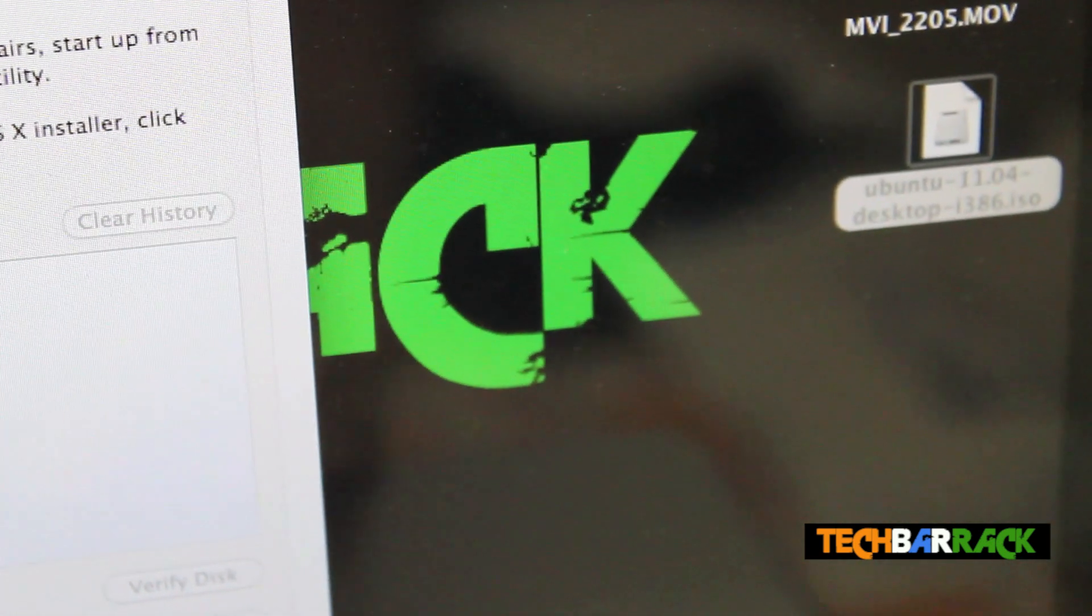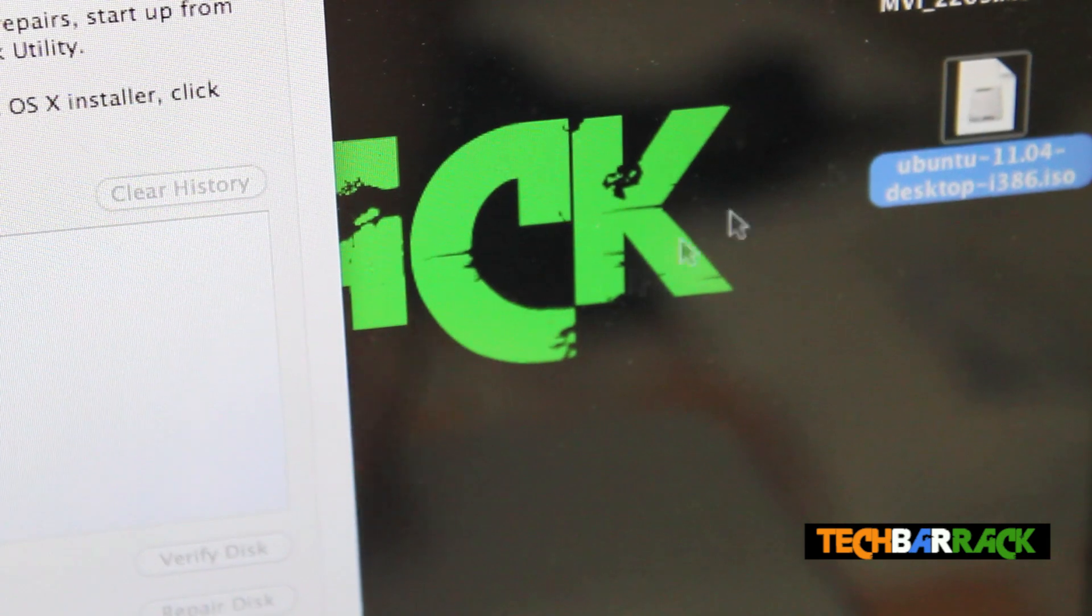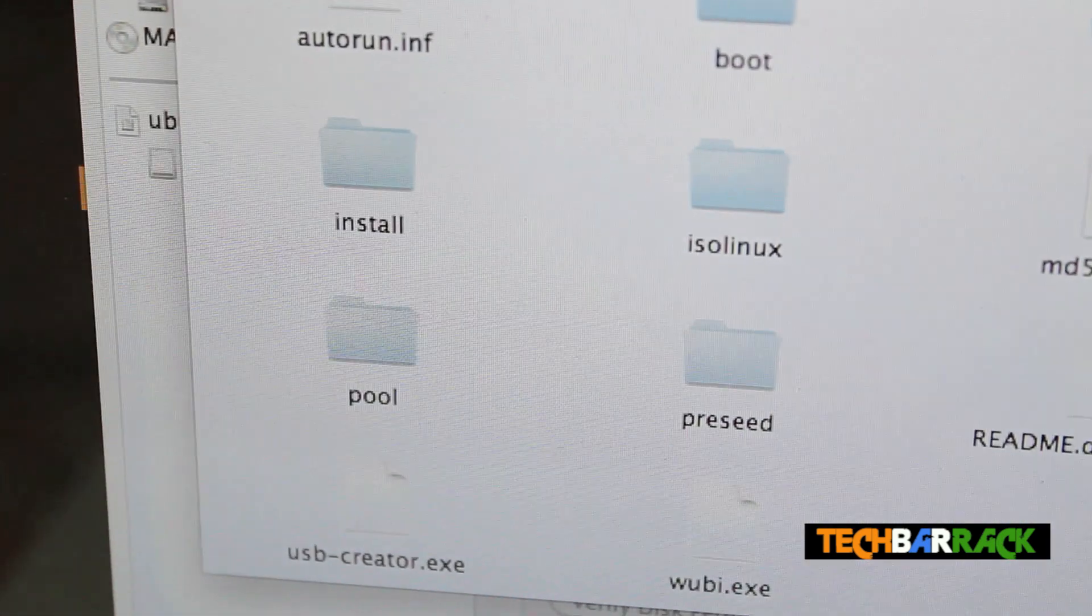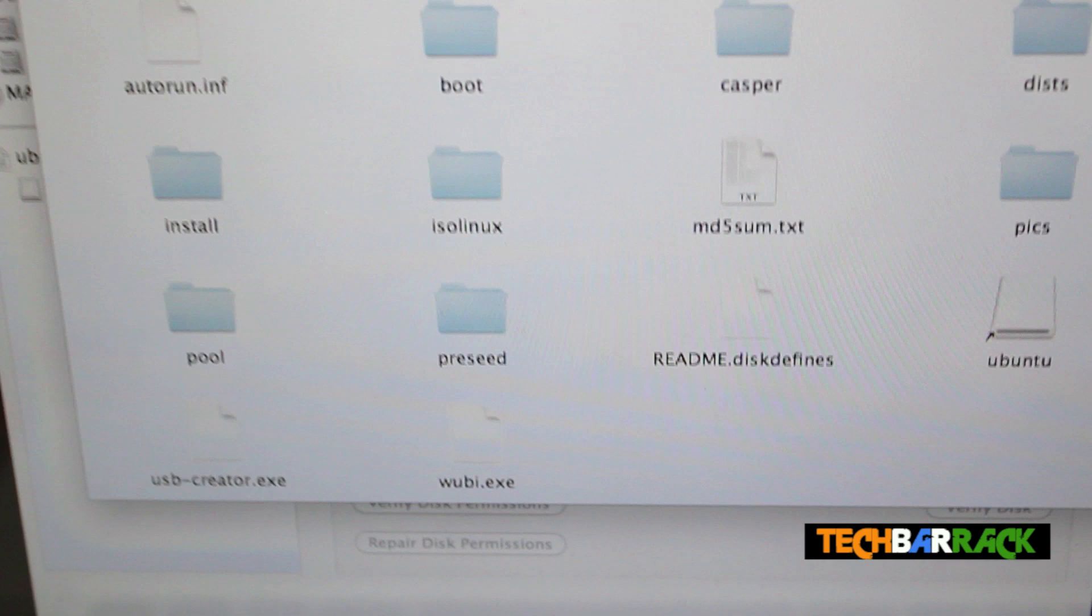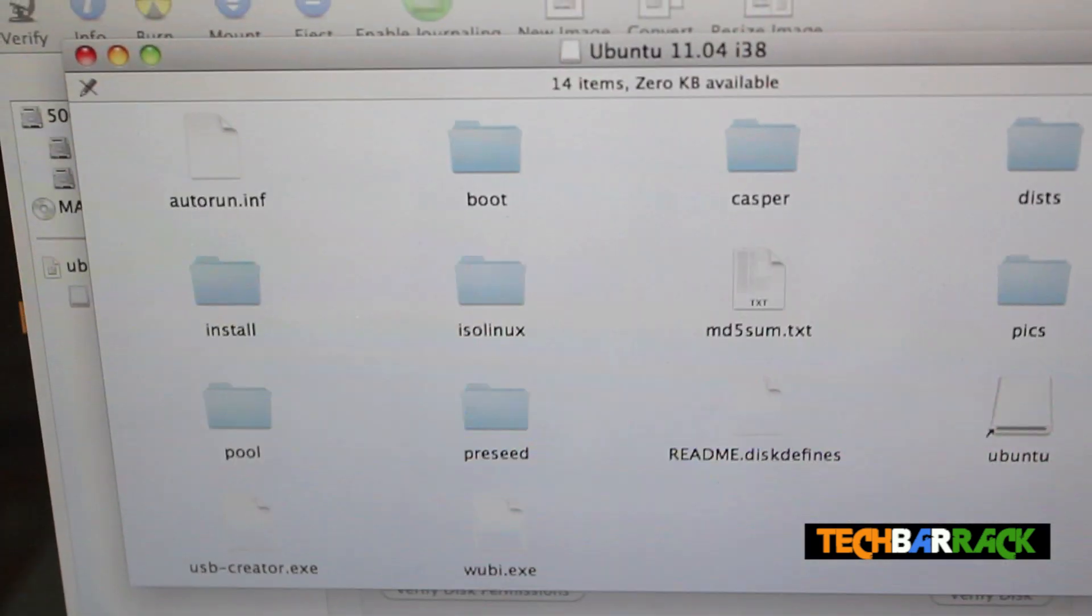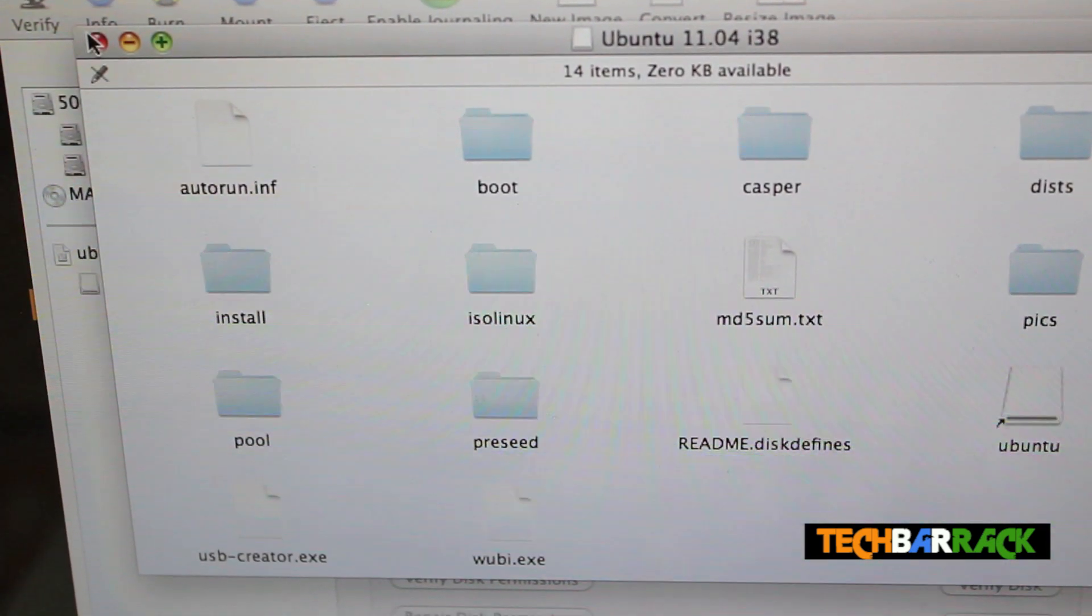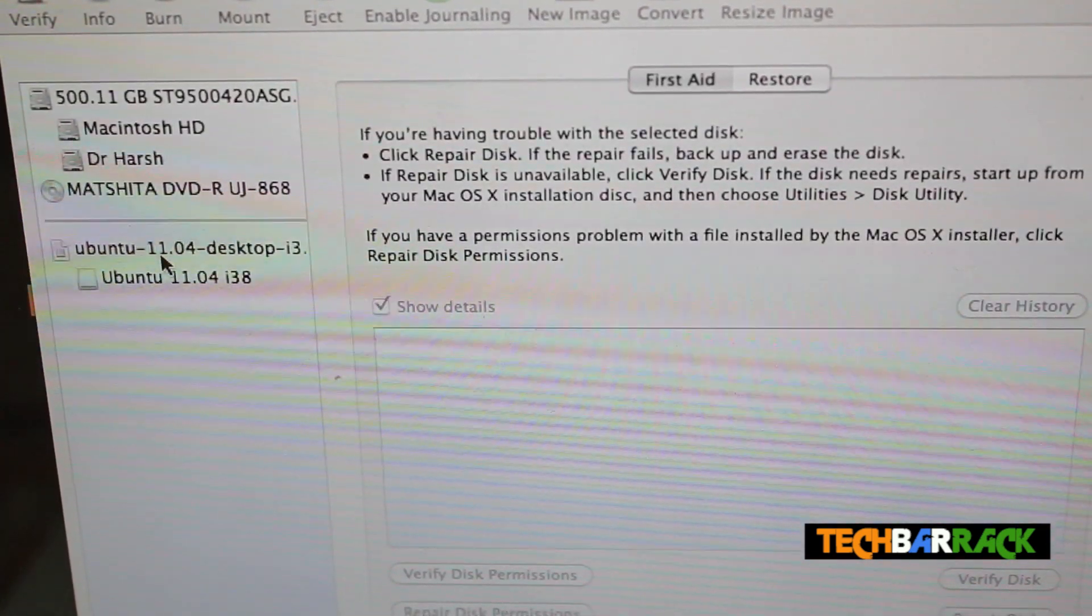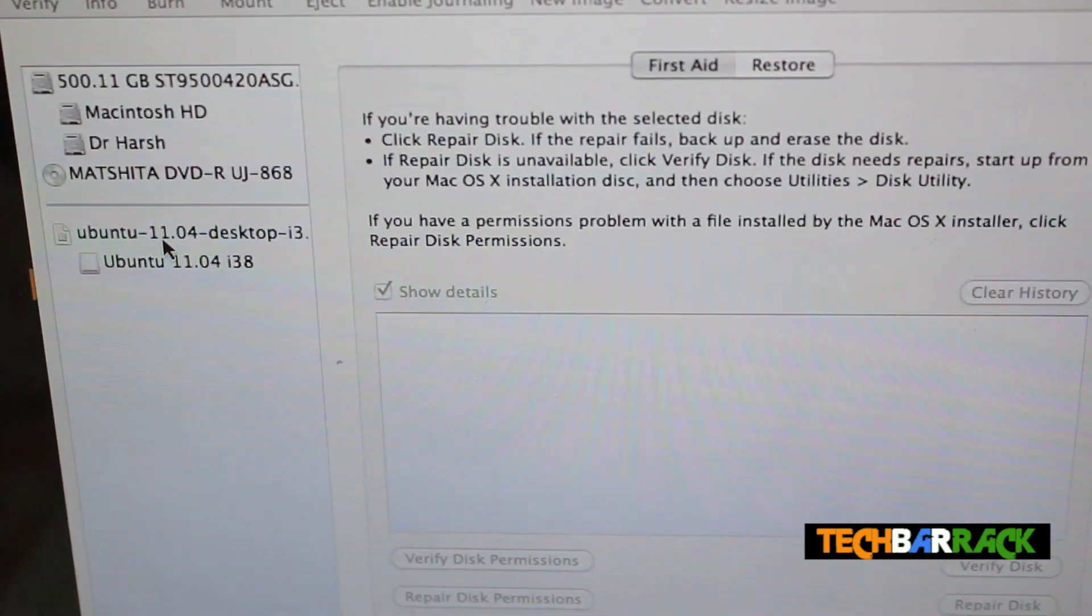Then just double click on it and once you double click on it, it should pop in, it should auto play. Just click on cross and open up Disk Utility.